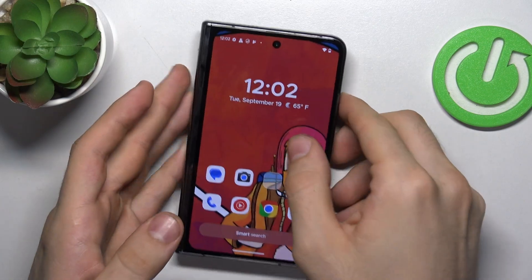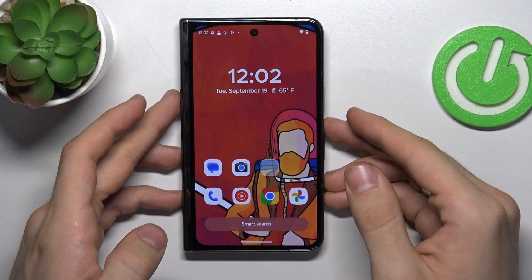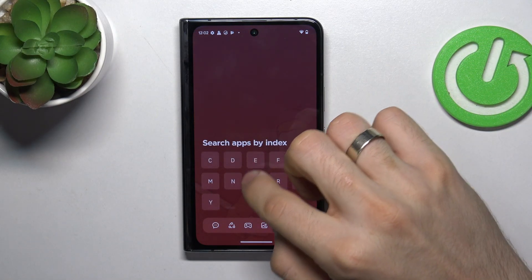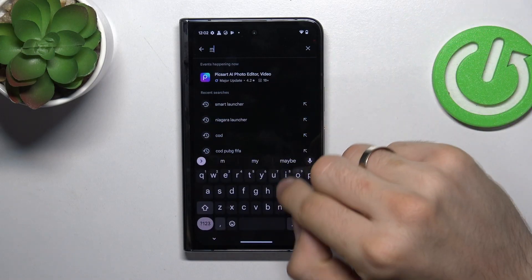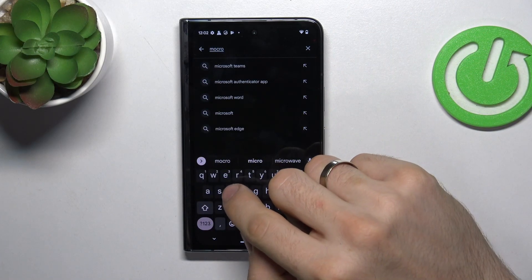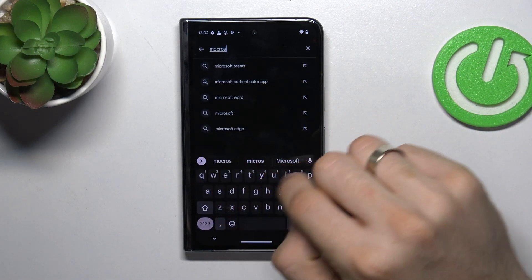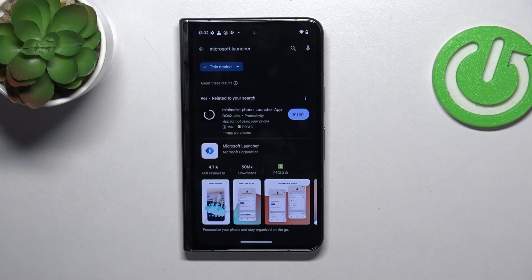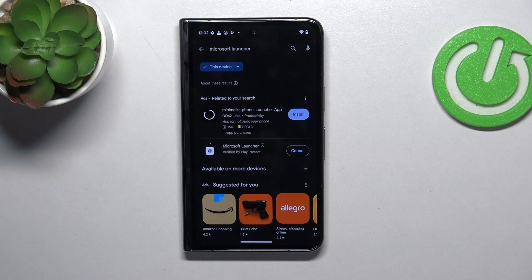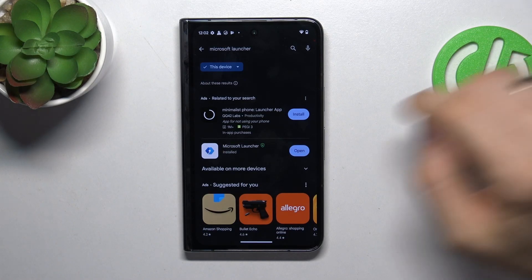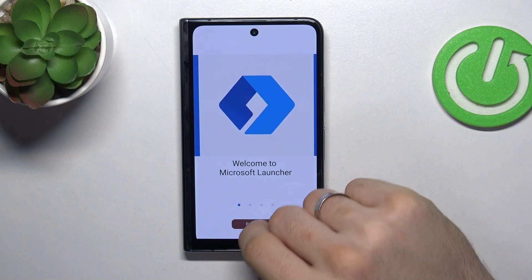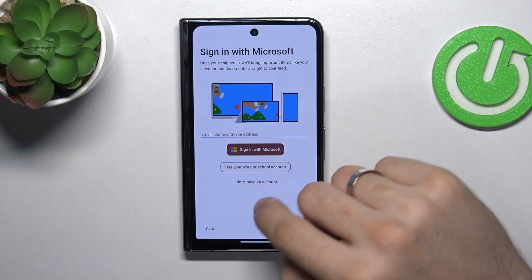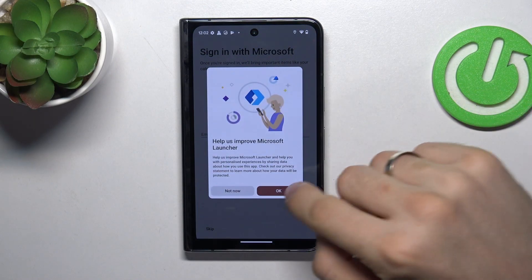In first place in my top is Microsoft Launcher, of course. Search for Microsoft Launcher and click install, then click open, get started, continue, and skip.